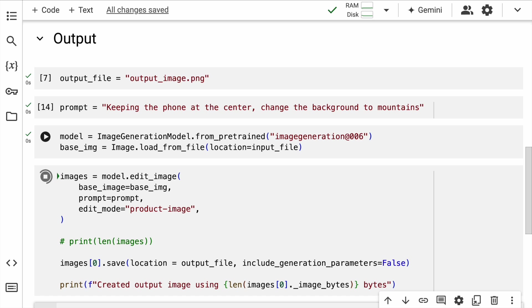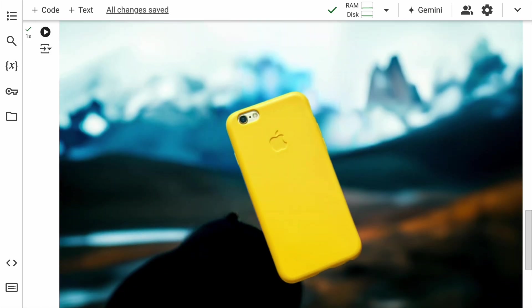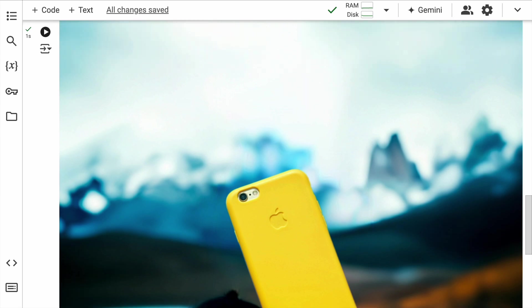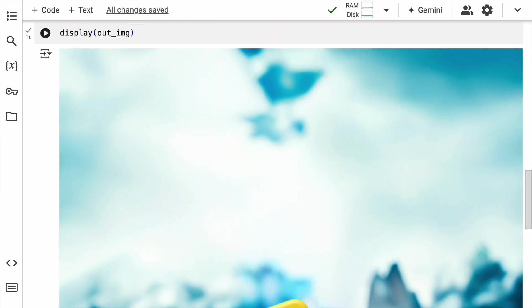Finally, what you do is you save the image that has been generated and then display the image. So now if I go forward and show you the image, it clearly shows the iPhone in front of a mountain. Amazing, isn't it?